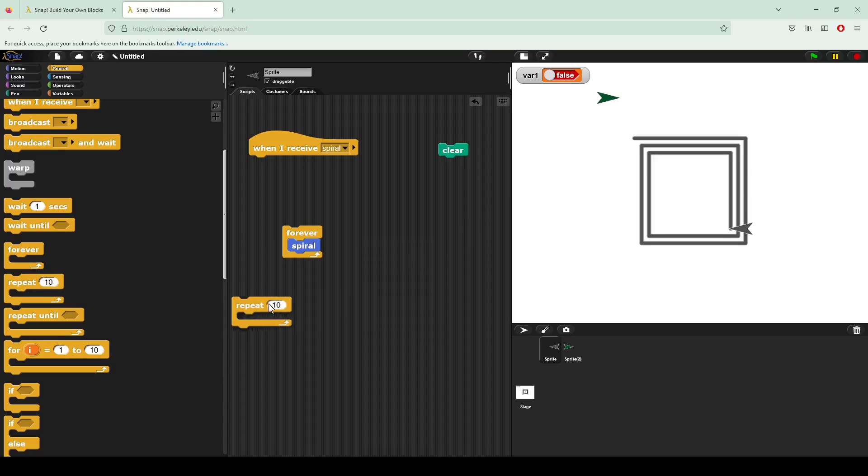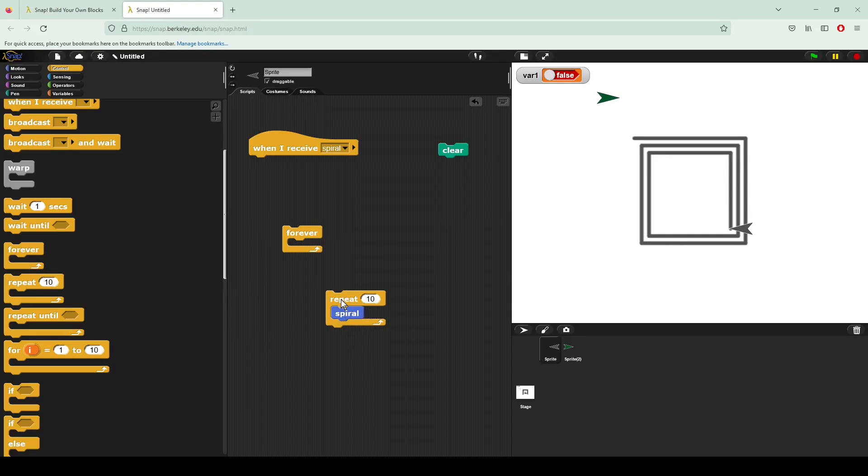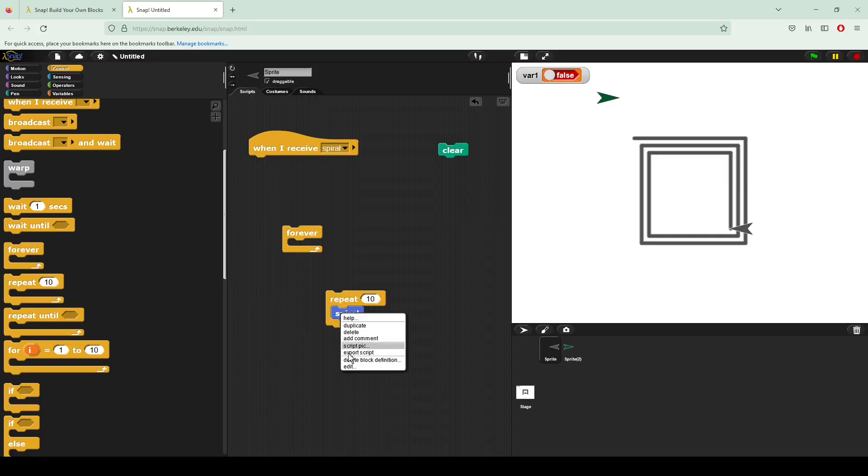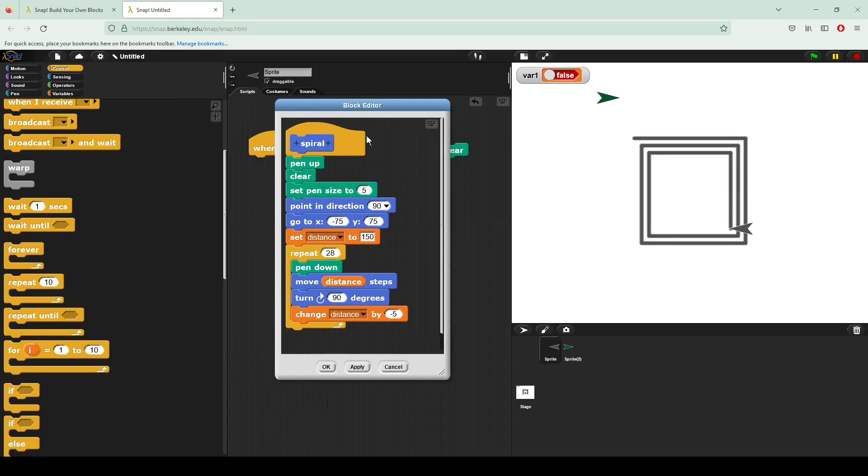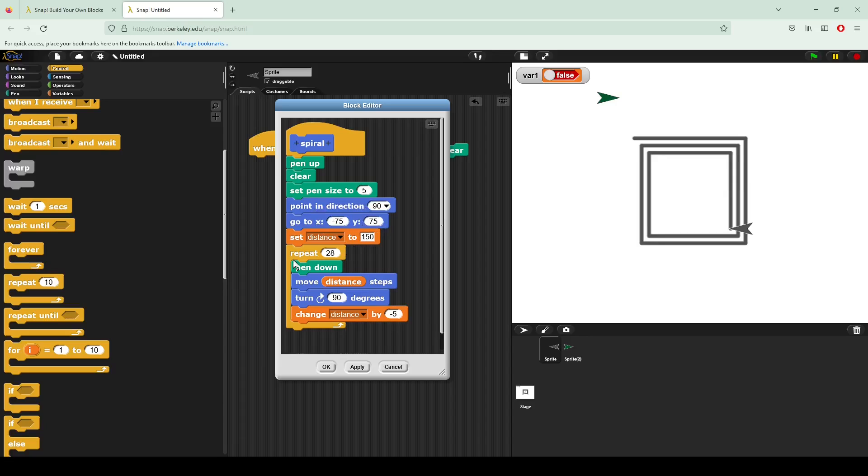Here I can also repeat something a particular number of times, which is actually how I even have my spiral script set up in the first place. So if I bring the block editor, you can see I do a lot of work to set up where my script starts, sort of the distance where the sprite's going to start. And then I repeat 28 times moving my pen in a particular direction, rotating, and decreasing the length that I move.